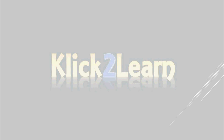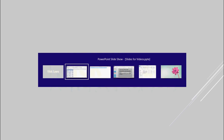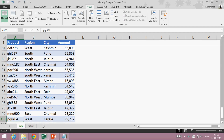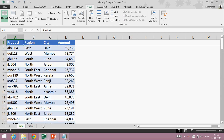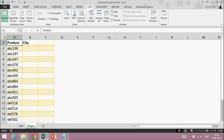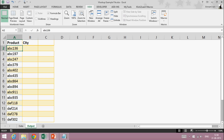Let's look at the data and understand it better. Here I have data in 100 rows with columns: product, region, city, and amount. In another sheet I have 15 rows, and I want the corresponding city of a particular product.